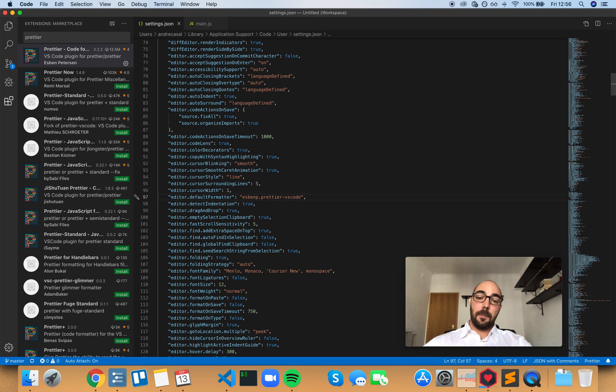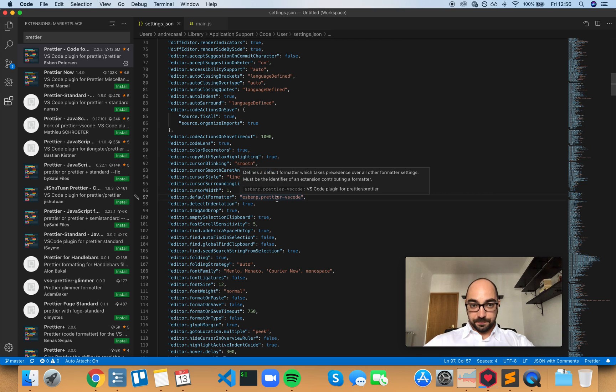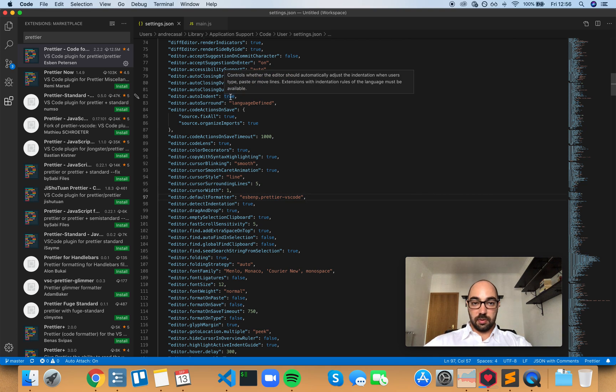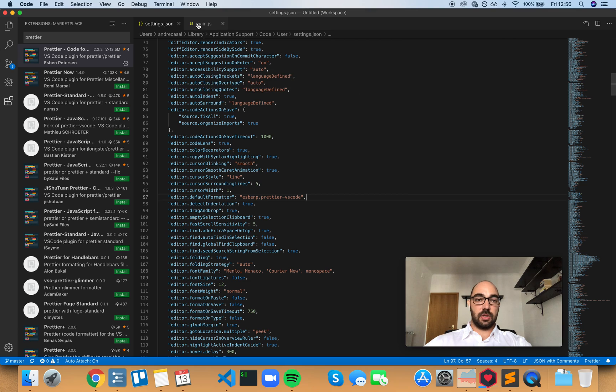Now the default formatter for VS Code is Prettier, and auto-indent is set to true. So let's see how this works.